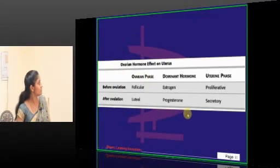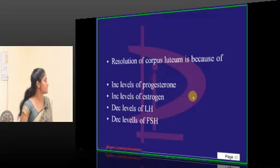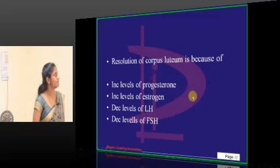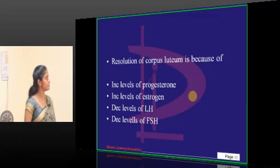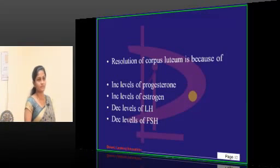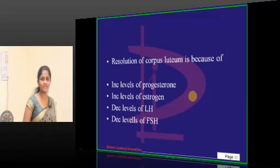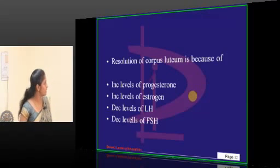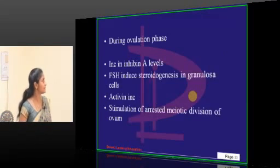Let's answer this question first: resolution of corpus luteum — why is it degenerating? Options A, B, C, D — the answer is C.